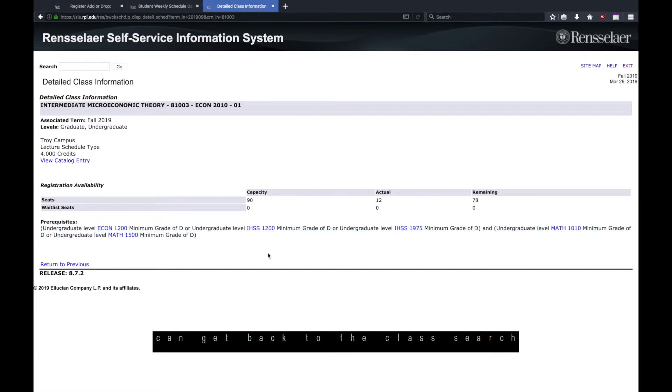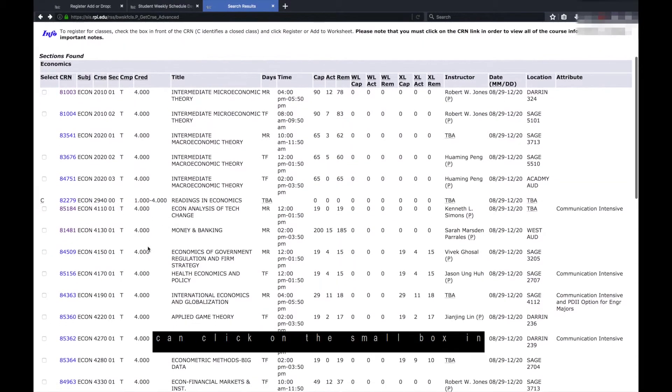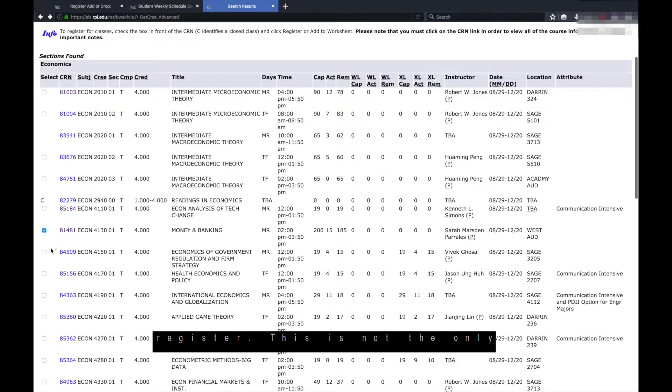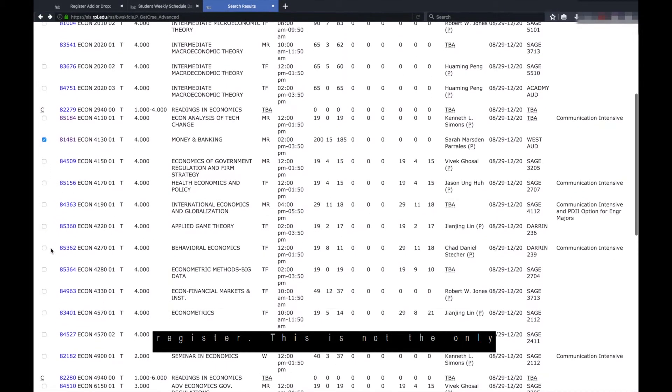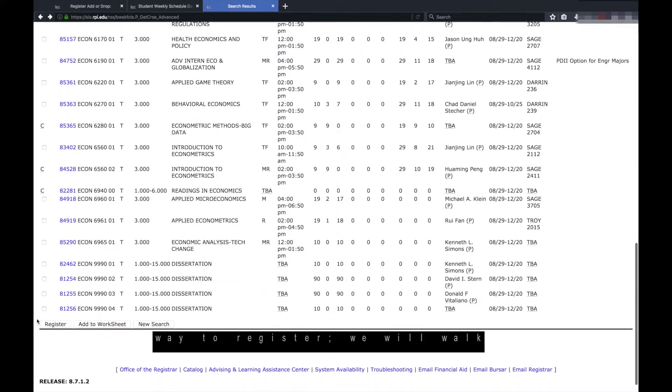You can get back to the class search by hitting return to previous. To register from this page, you can click on the small box in the leftmost column on the course listing page and click register. This is not the only way to register. We will walk you through another option.